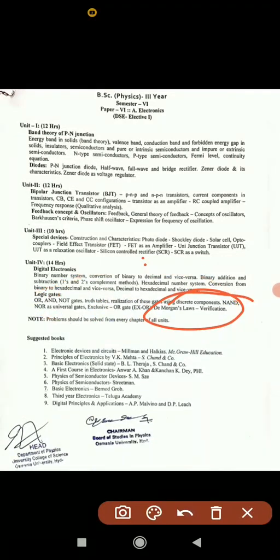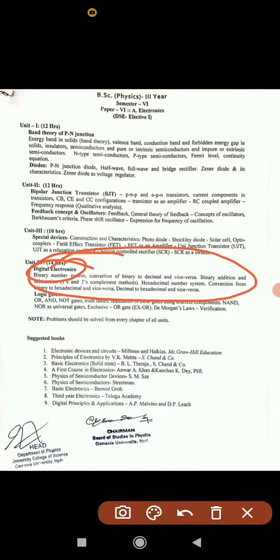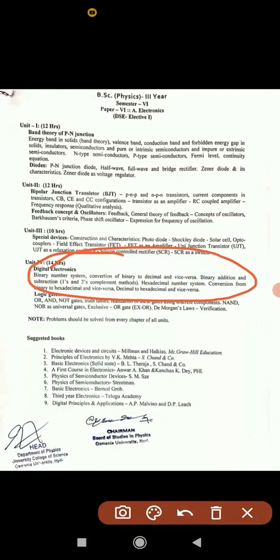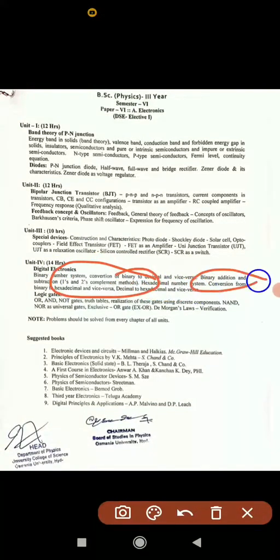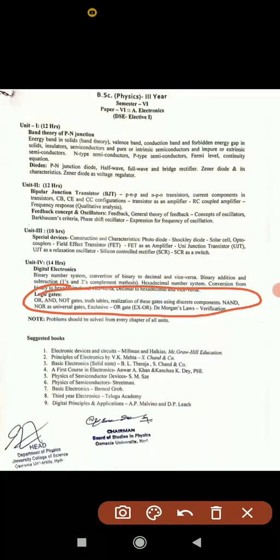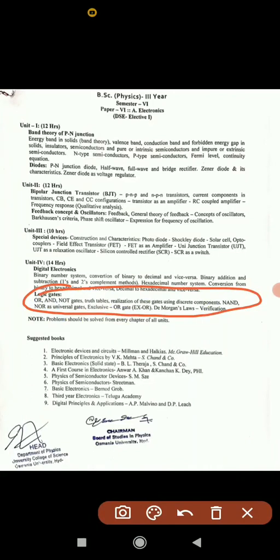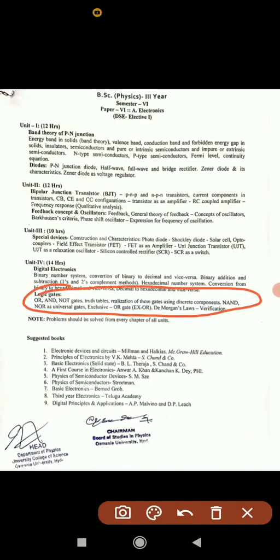Don't skip any logic gate topic because they cover all short and long answer questions. In digital electronics, you may be asked binary-to-decimal conversion, decimal-to-binary, decimal-to-hexadecimal, hexadecimal-to-binary conversions, and also one's complement and two's complement method for binary addition and subtraction — which is important. Logic gate truth tables and circuit diagrams are very easy scoring topics.